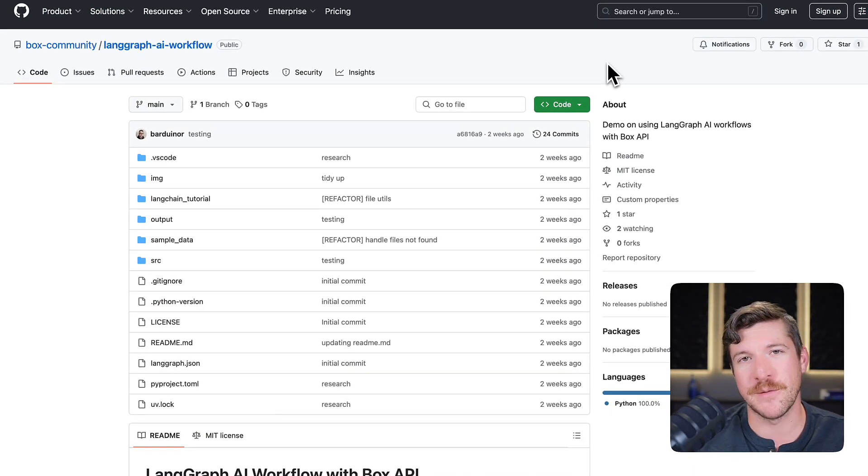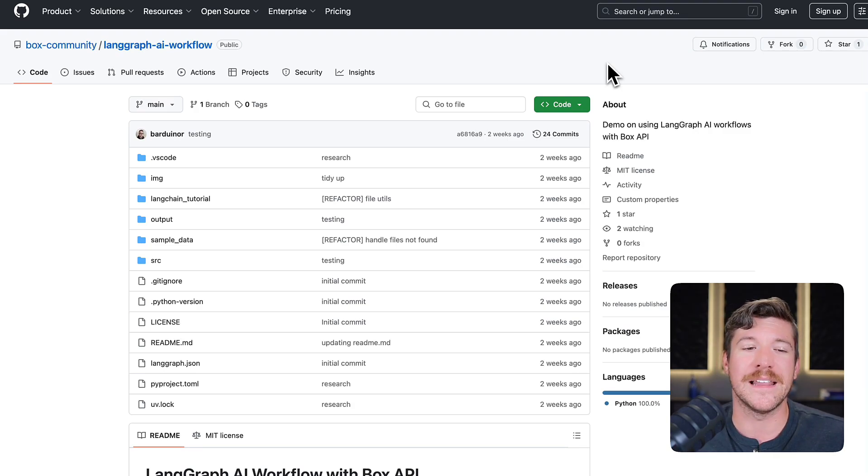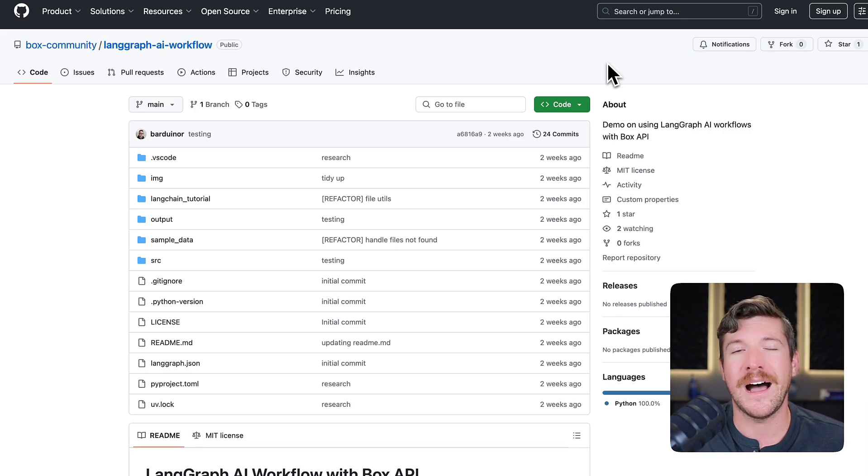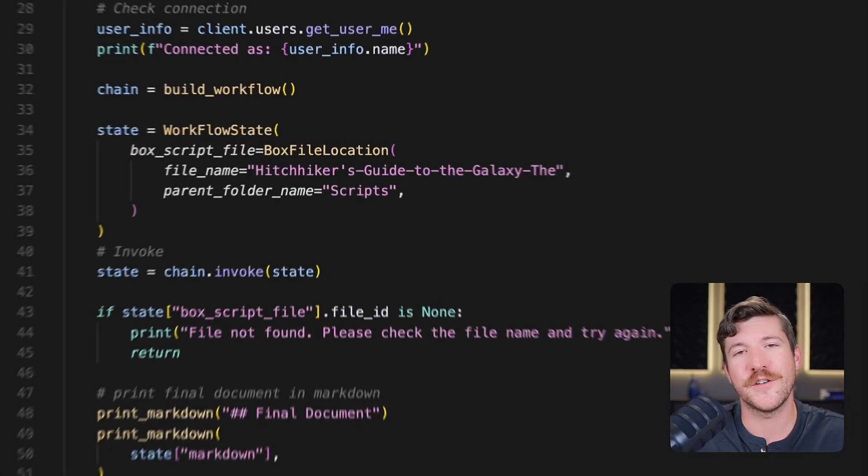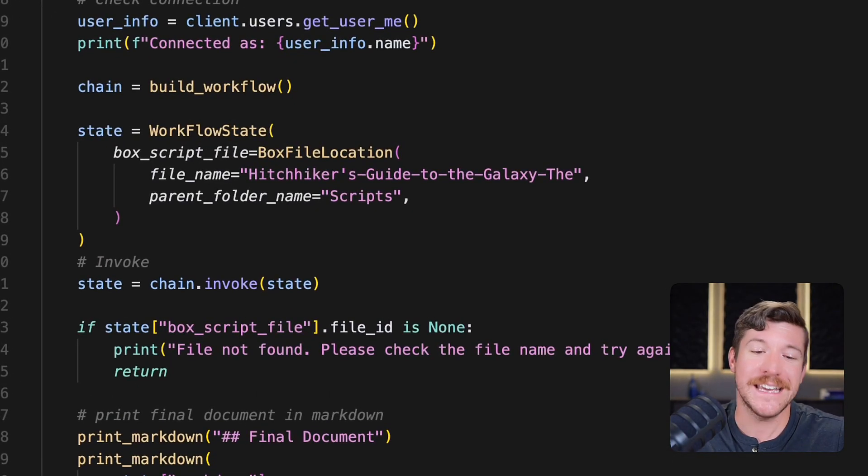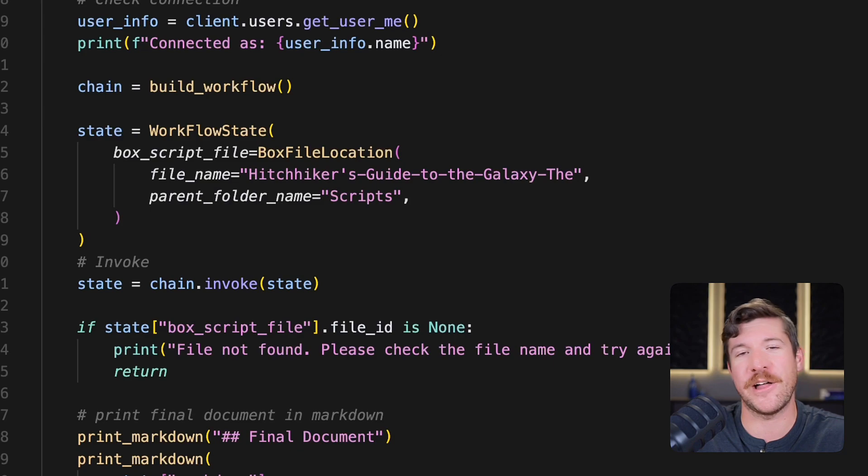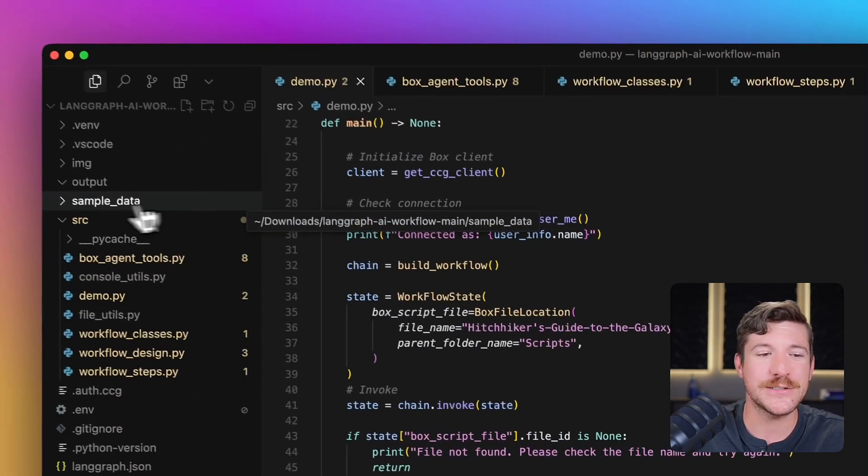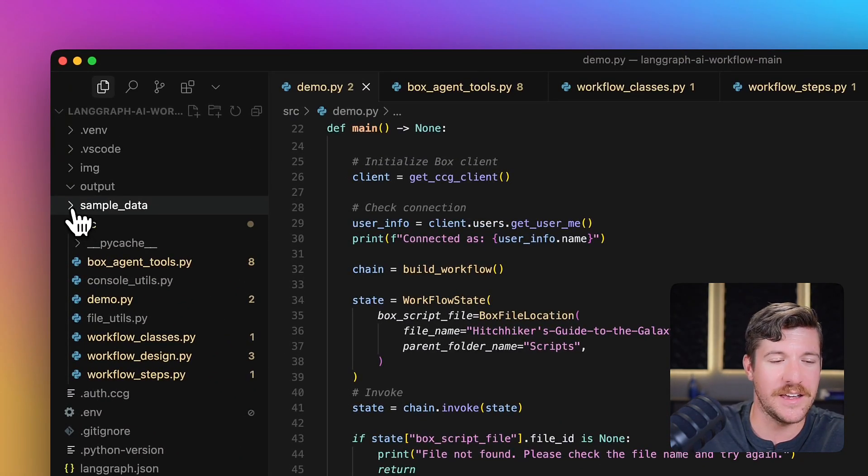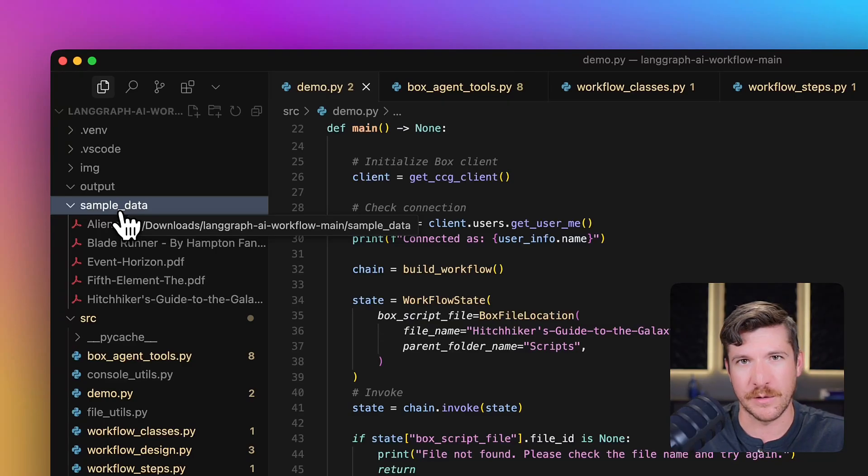The code for this demo is located in our Box community GitHub space at LangGraph AI workflow. I've already cloned the code to my local machine, so let's check it out. For this example, I'm going to use the Hitchhiker's Guide to the Galaxy script. You can actually find a bunch of sample scripts within the sample data folder from the GitHub repo.